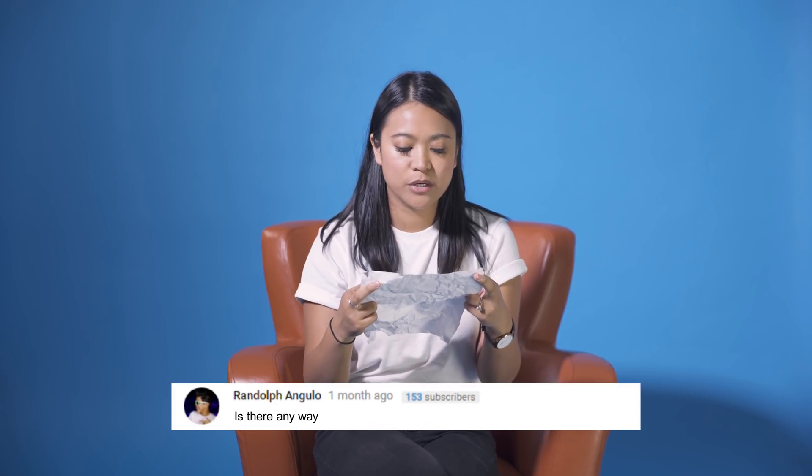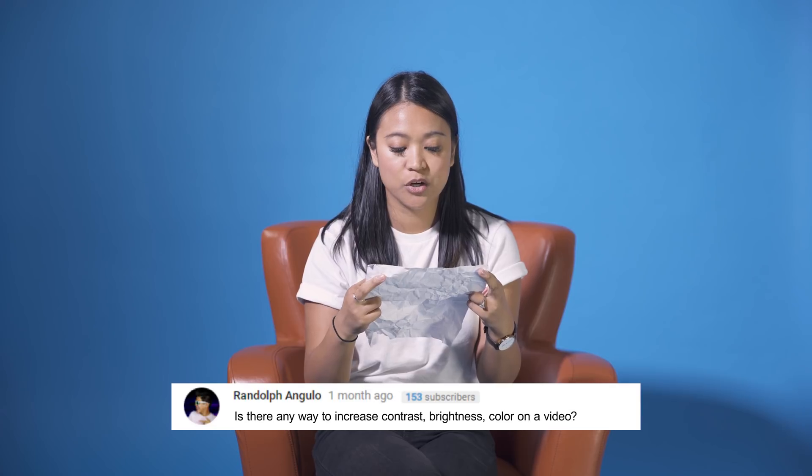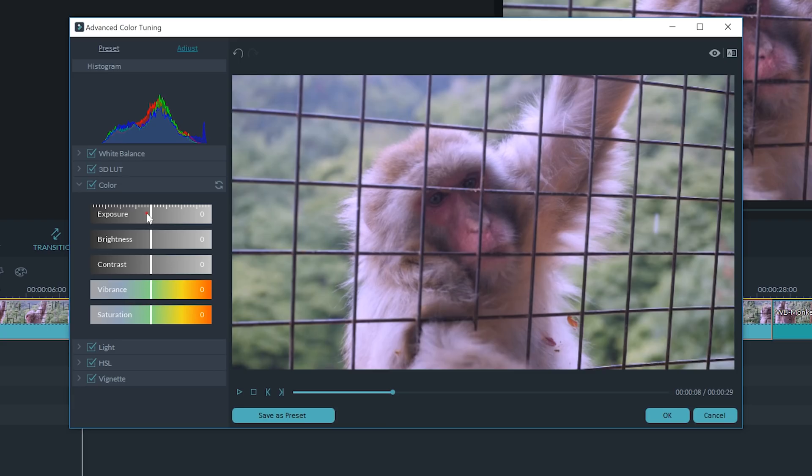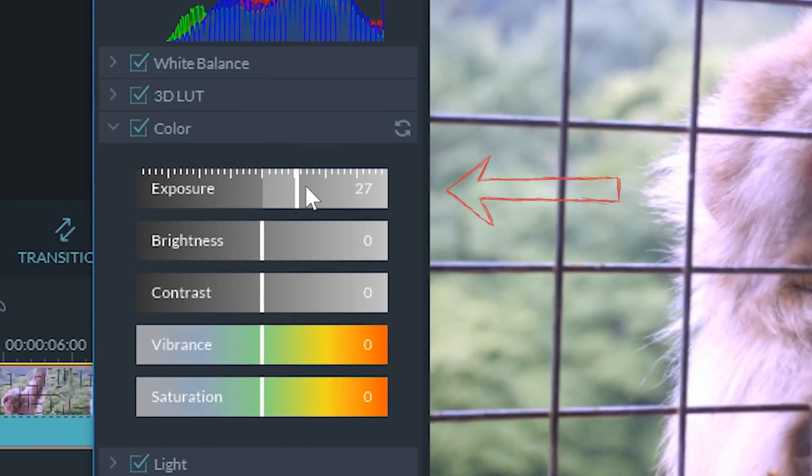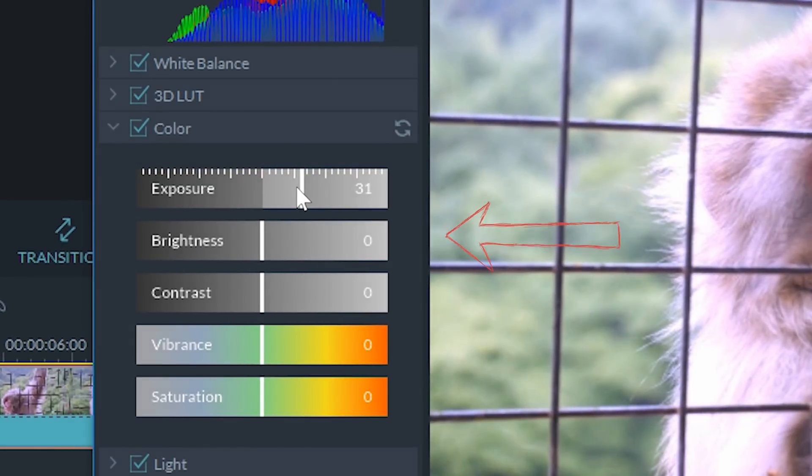Let's get started with our first question. It's from Randolph Angulo: is there any way to increase contrast, brightness, color on a video? Great question. Yes, Randolph, there is a way that you can adjust the color in your video. It's actually in the advanced color tool, which George goes into in another video. I will link that video in the description box below, and he'll go over all of that awesome information for you.